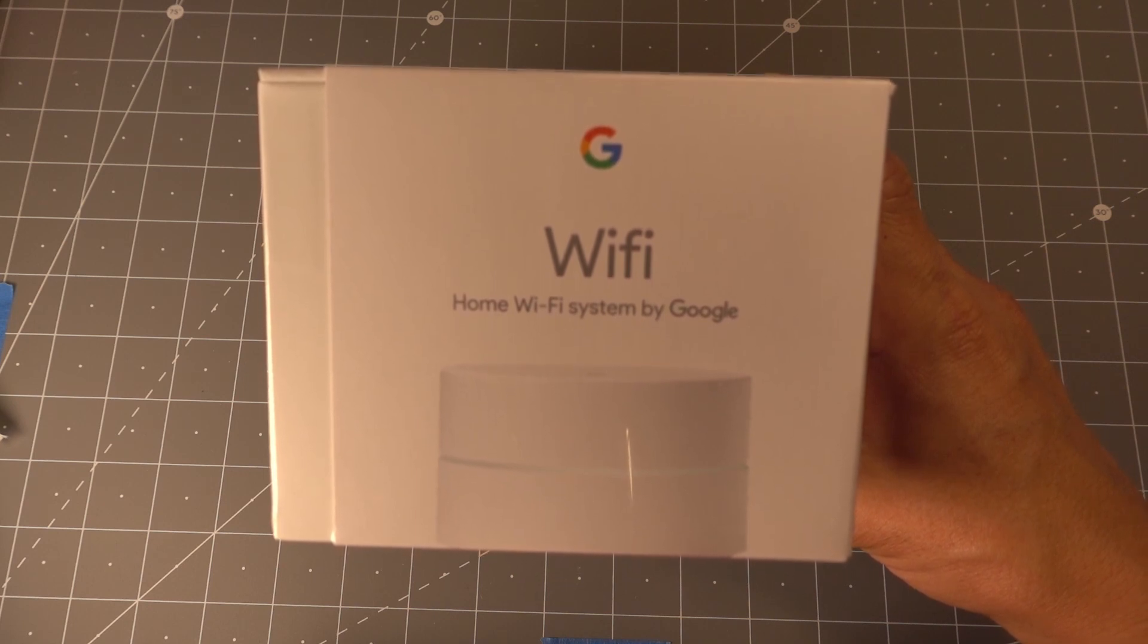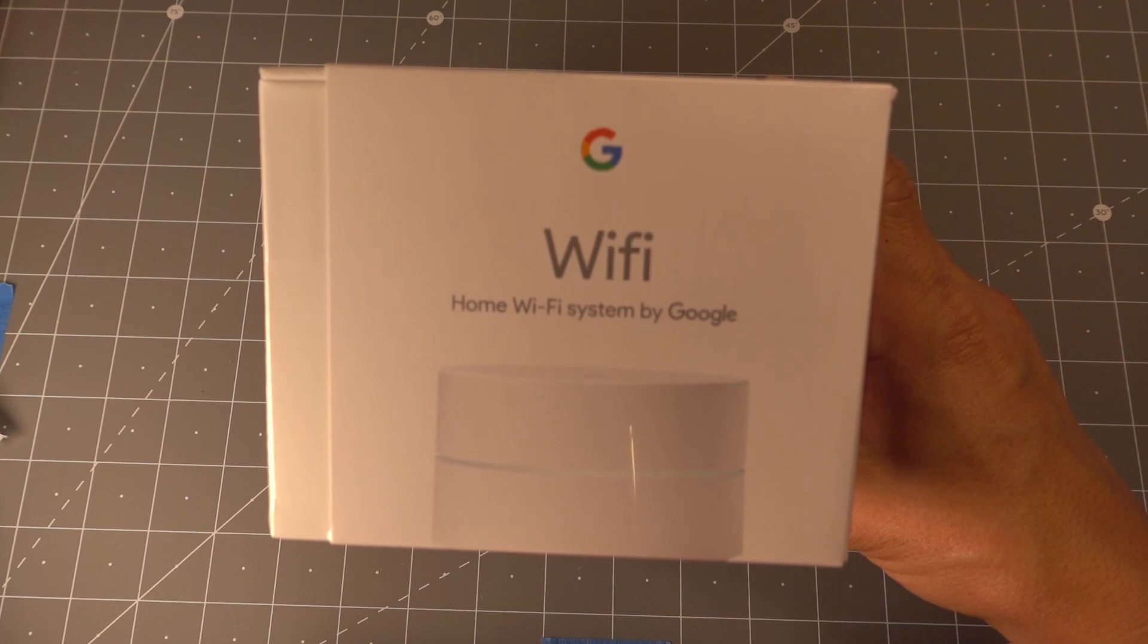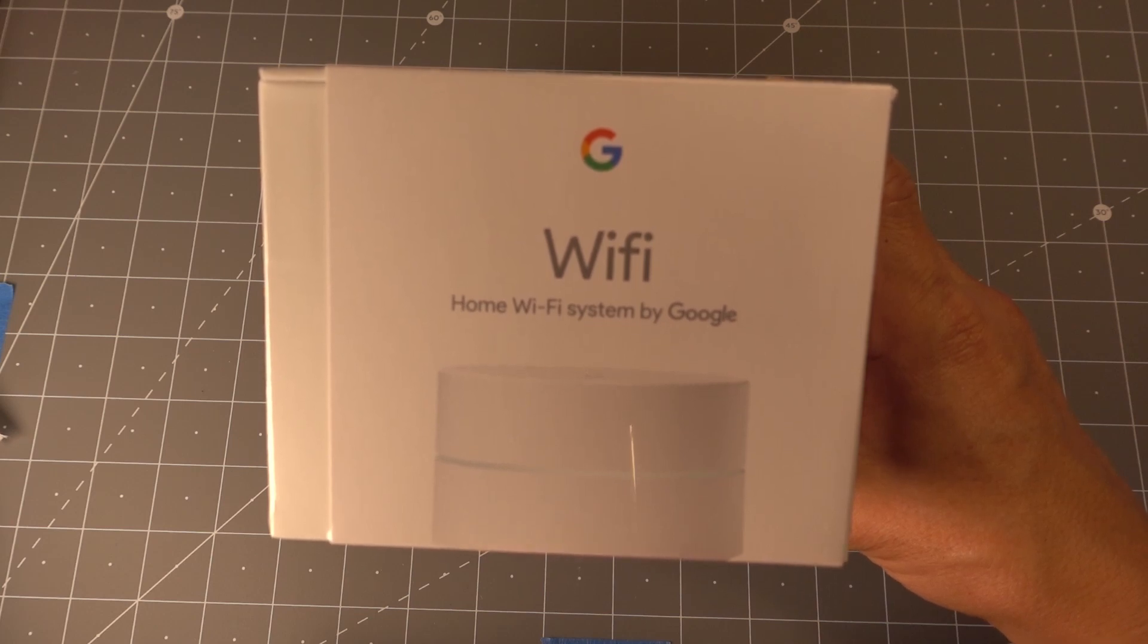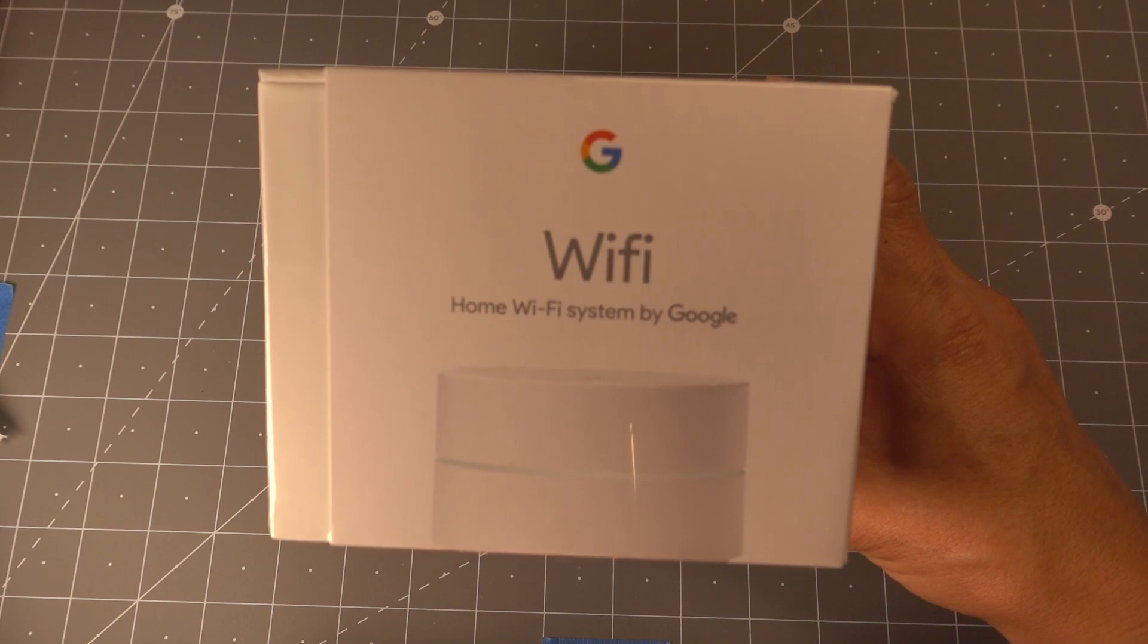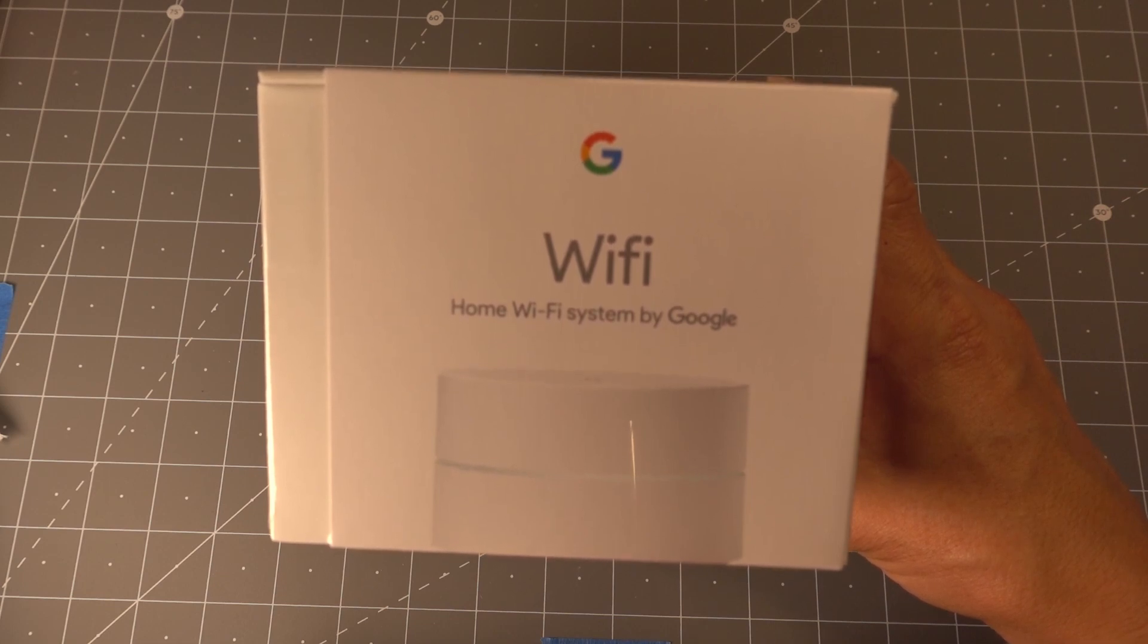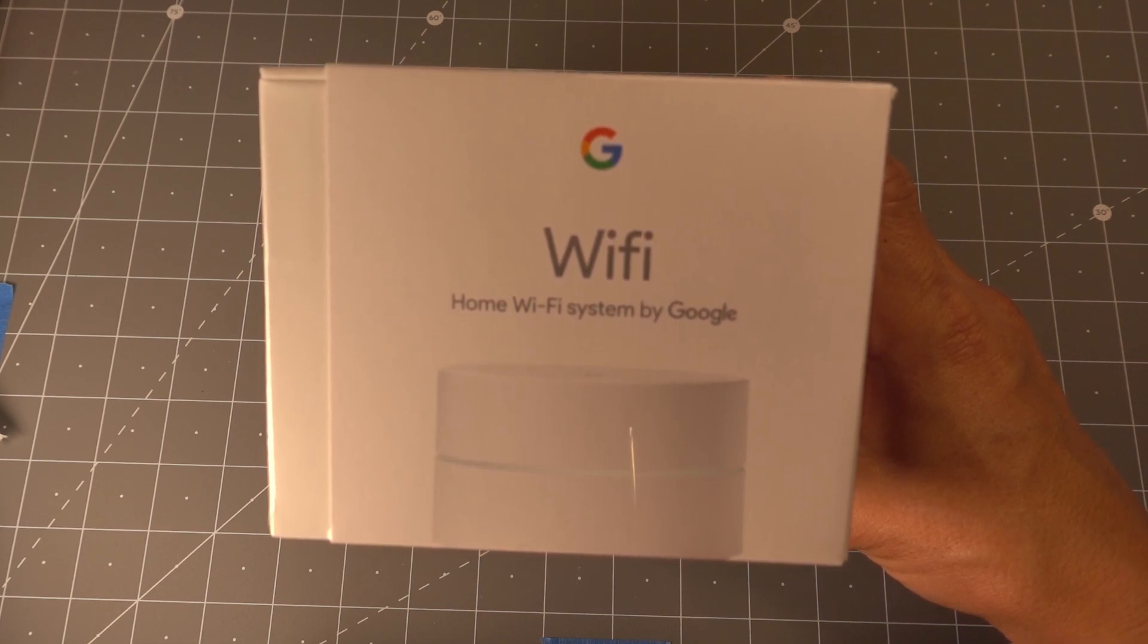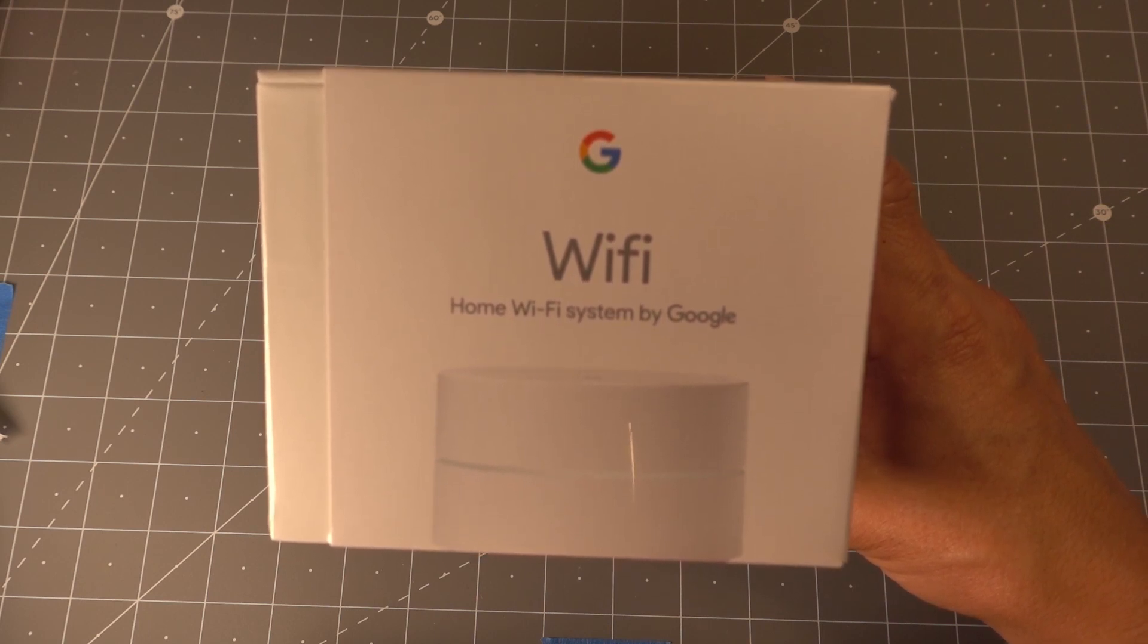I'm going to go through the full installation. So we're going to open up the first WAP that's actually going to act as a gateway. Then we'll go into loading the app on the customer's device, setting that up, and then running through the installation on the customer's device. And the last piece will be adding an extender once you have that first one up.